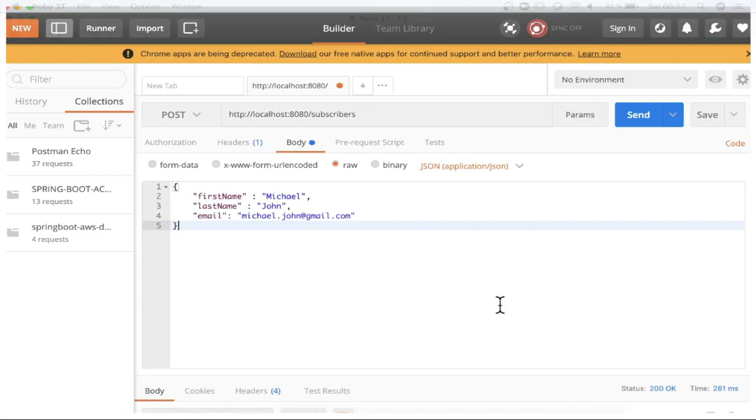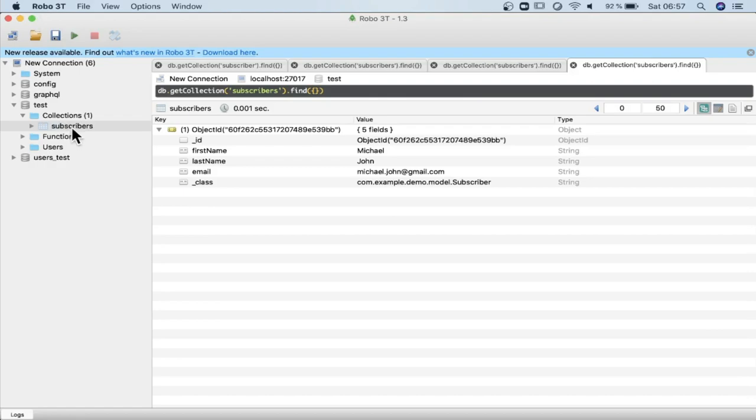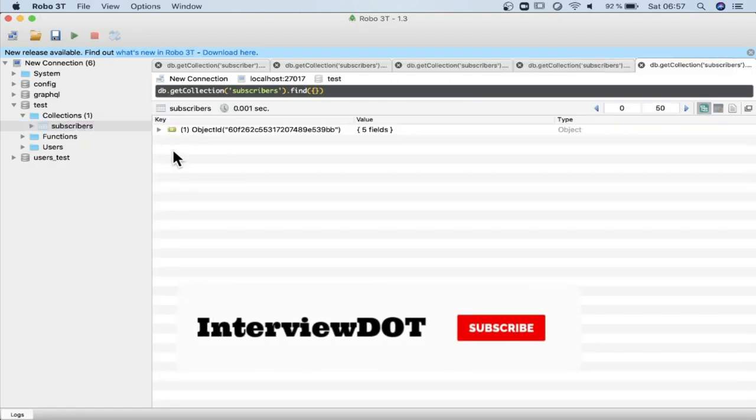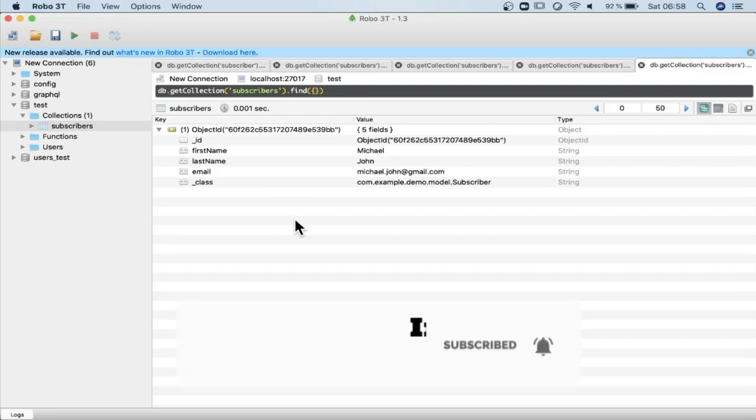Let's see the MongoDB results now. Robo3T, this is a client for MongoDB where I can connect to MongoDB and see all the collection tokens. You can see here there is a test database and there is a collection called subscribers. We created one single subscriber object inside MongoDB.